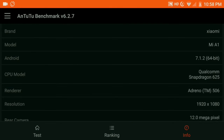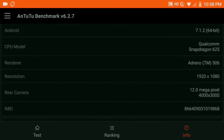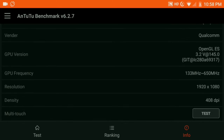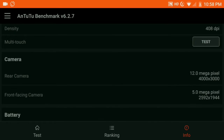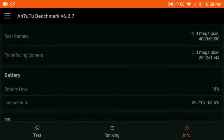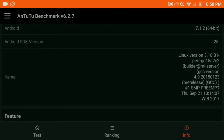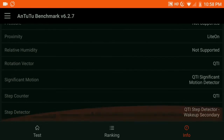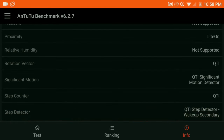The score appears as a green color numerical on the top. Apart from the score, you can also check the detailed specifications of your mobile — every bit of it — through this application. So grab your phone, install AnTuTu Benchmark, and try the test to get your score.